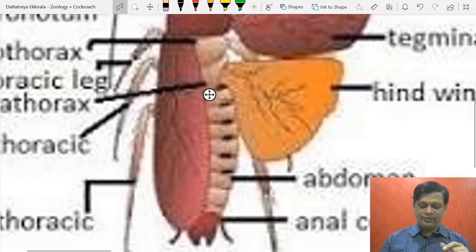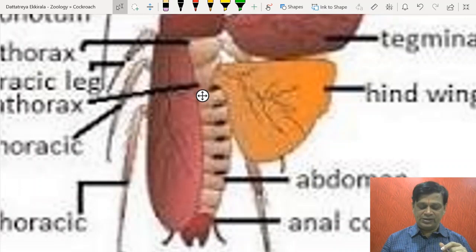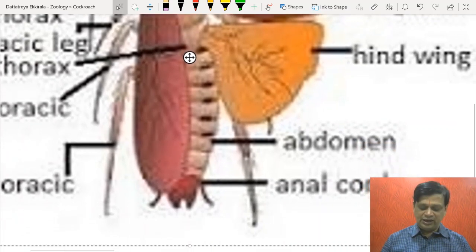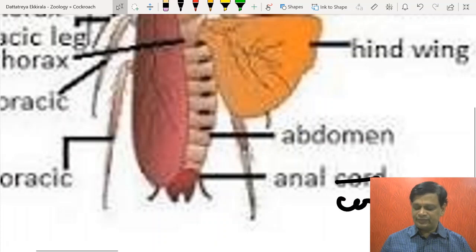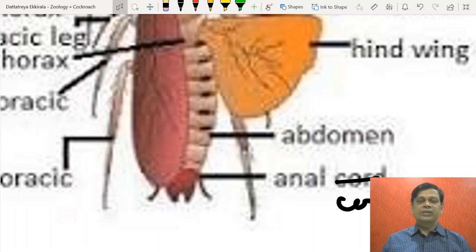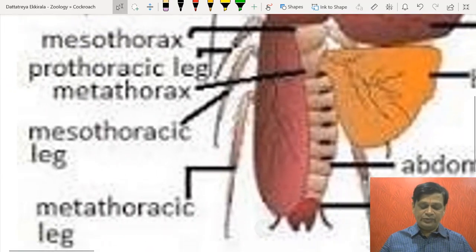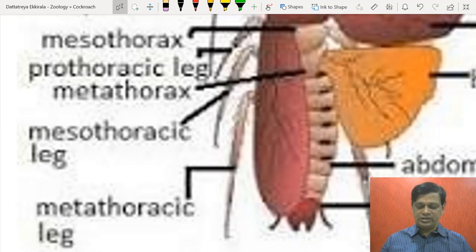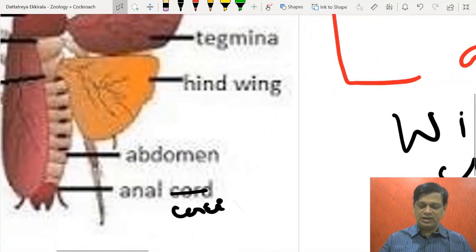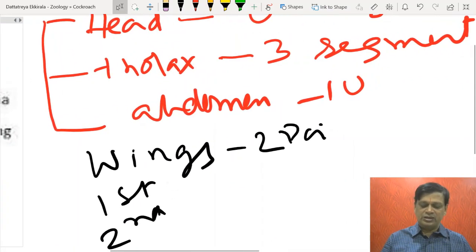The abdomen has ten segments, and these ten segments at the end are provided with anal cerci. The tenth segment is attached with that. The number of legs will be three pairs — prothoracic legs, mesothoracic, and metathoracic. All three pairs of legs are attached to the thoracic region only. The abdomen does not have any of these.